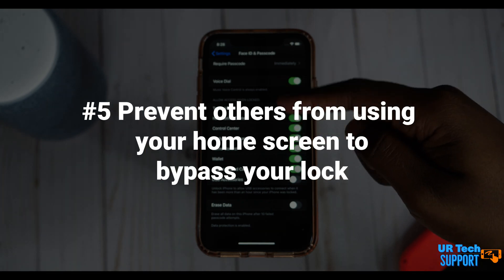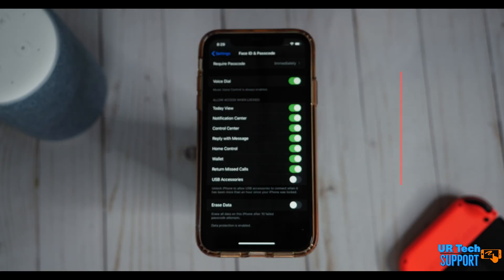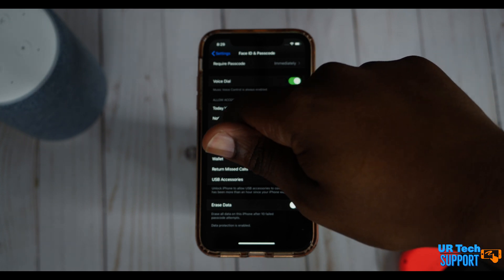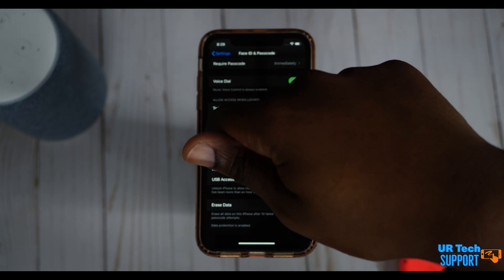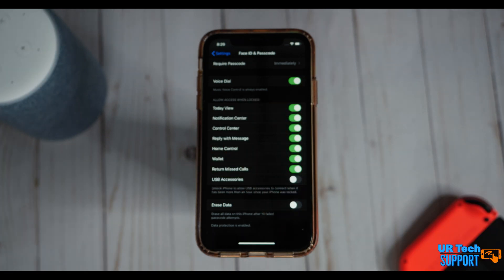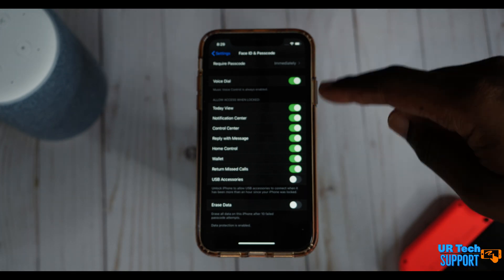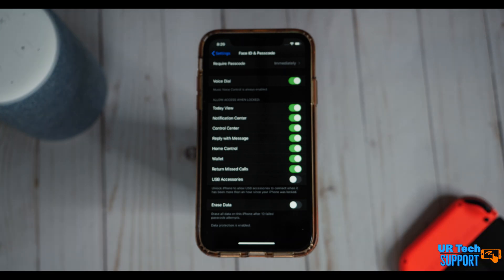Piggybacking on that, take a look at the list in that same Face ID and Passcode menu — it shows everything accessible when your screen is locked. Right now I have everything enabled: Today View, Notification Center, Control Center, reply to messages, Home Control, Wallet access, and return missed calls. You can go through and disable anything you don't want accessible from the lock screen. Imagine your phone left unattended — someone could reply to messages, read notifications, or even access your Apple Wallet. Lock down anything you don't want displayed when the screen is locked.